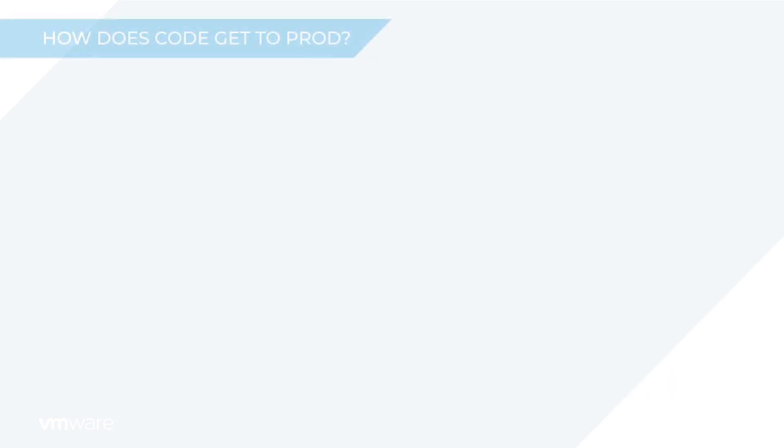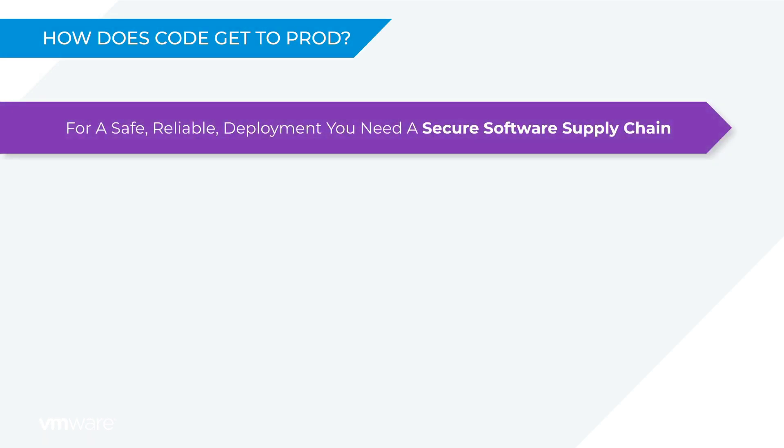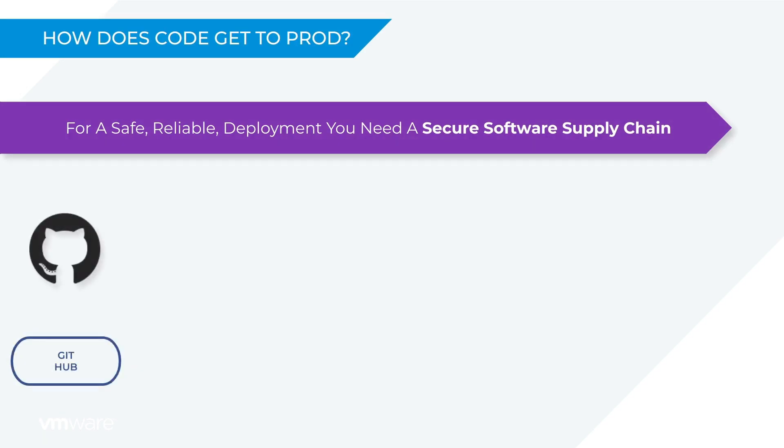But how does this code get to production? Well for a safe reliable deployment you need a fully automated secure supply chain. That's a process that delivers your code to production securely and that's what I'm using here. In this supply chain we have GitHub storing the source code. Flux is watching GitHub for code changes and acting as a trigger for the rest of the process.